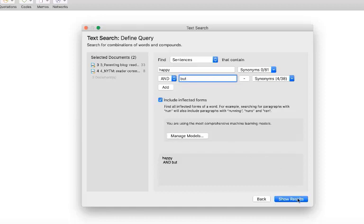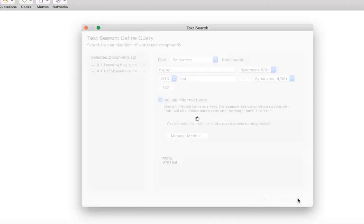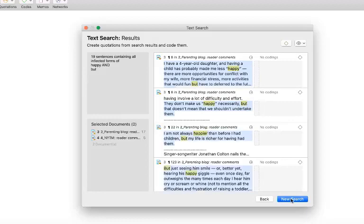Click show results to run the search. You can now review all results.